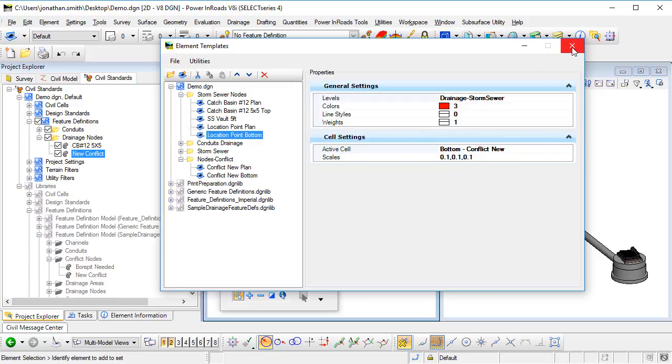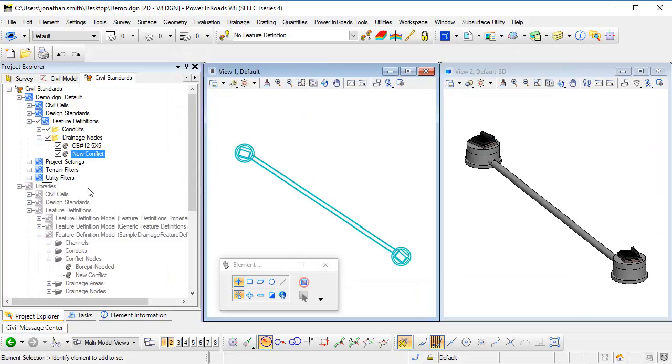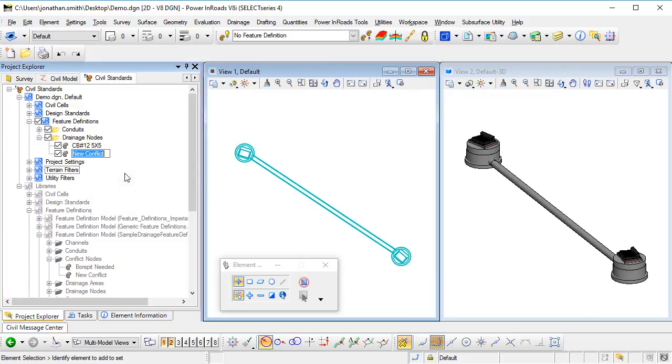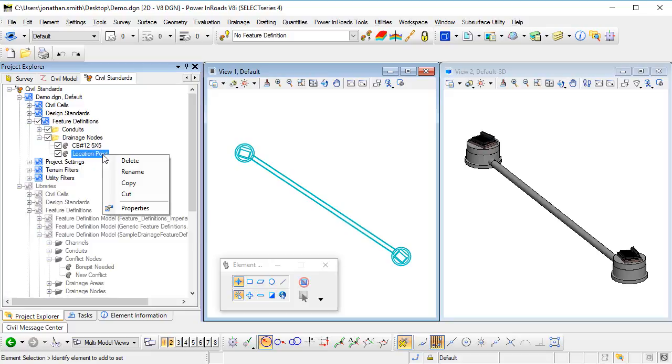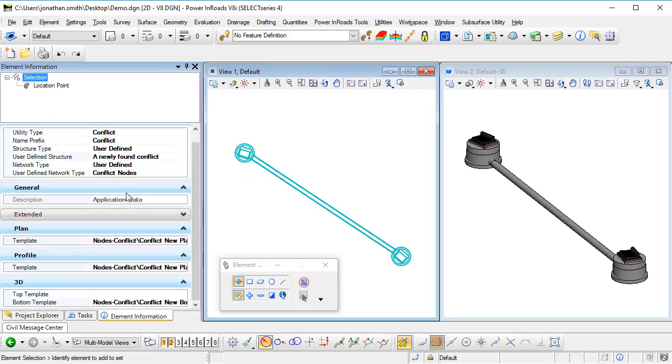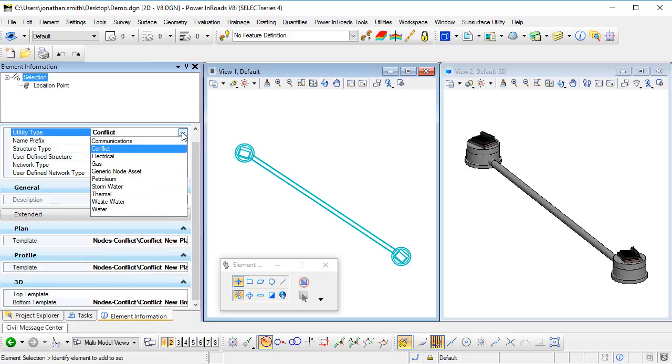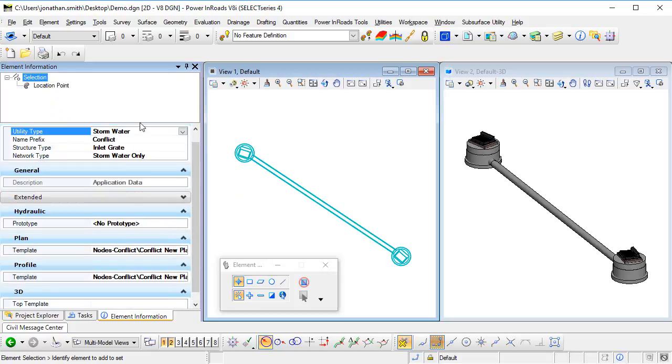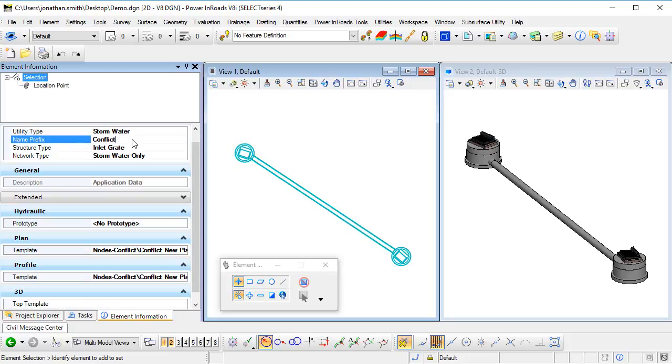Let's change the name of that feature and go to its properties. So the utility type - now we want this, this is the end of a pipe, so this is a stormwater situation, so I'm going to pick stormwater. Now if you want to create this sort of symbology, this sort of feature definition for other utility types, you could; you would just set up the utility type appropriately.